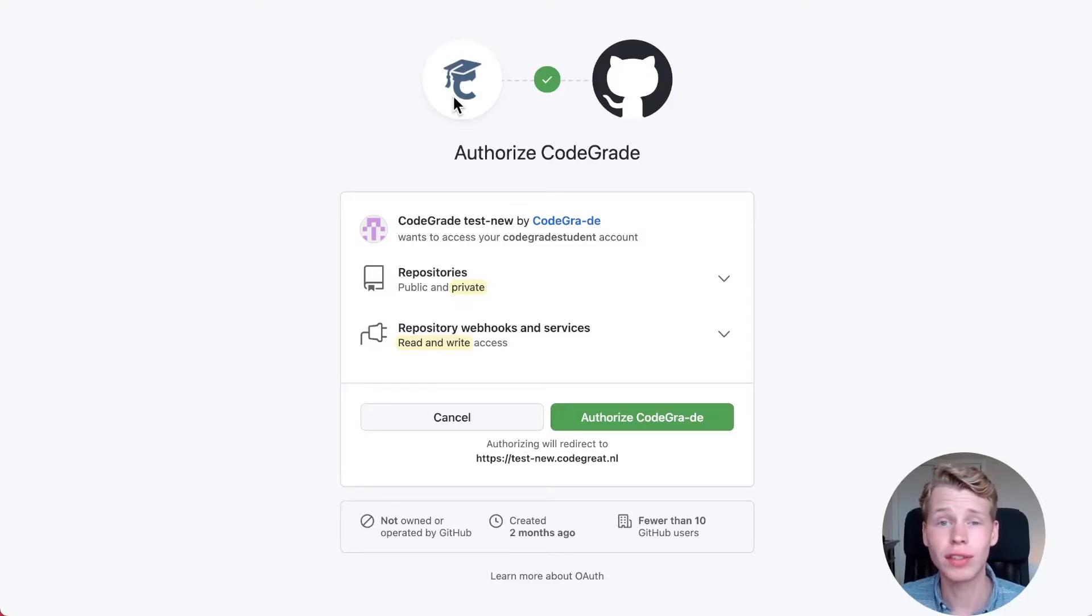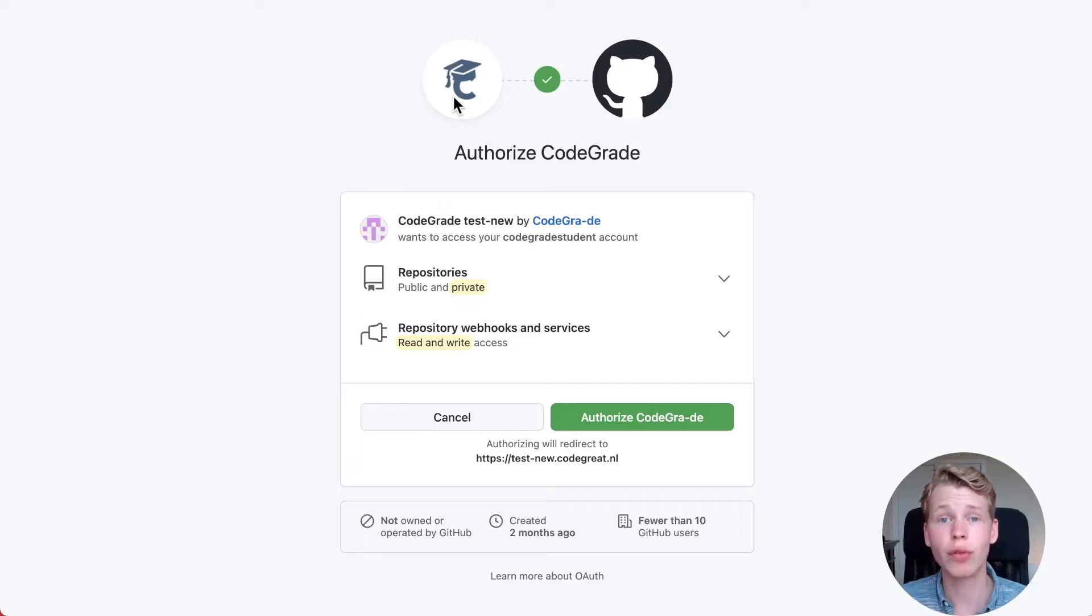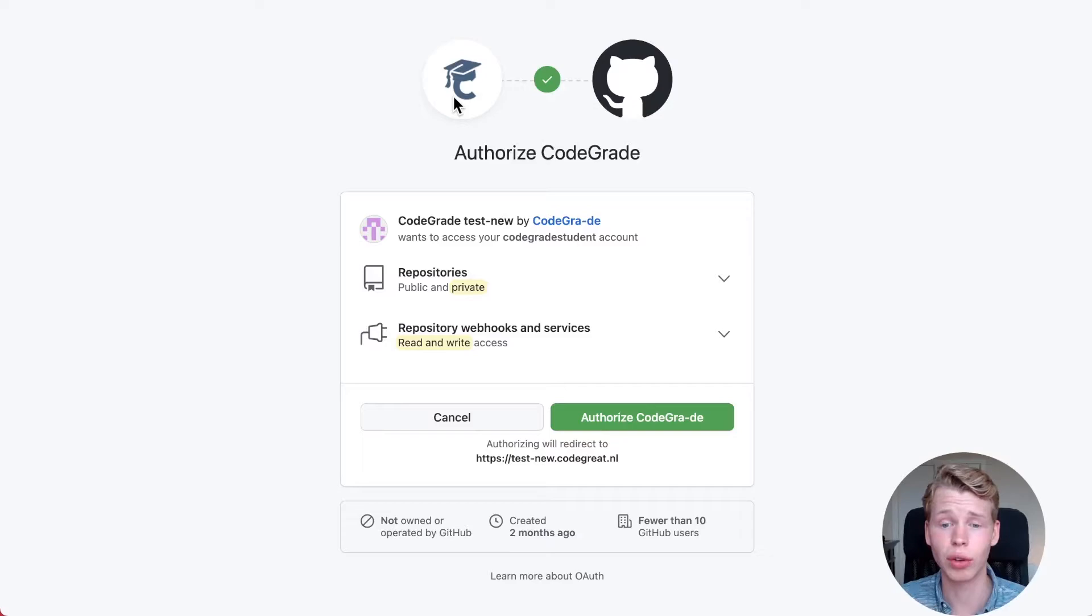This will allow us to make a submission inside CodeGrid each time you do a Git push. Of course, you will select which repository will be connected to this assignment inside CodeGrid.